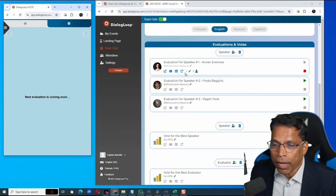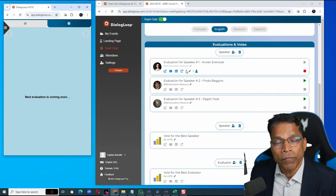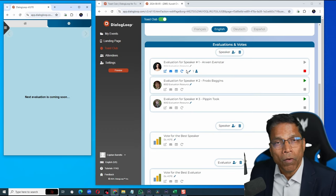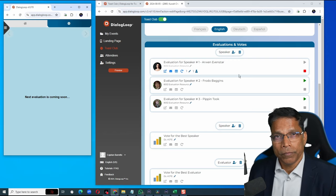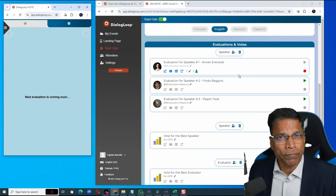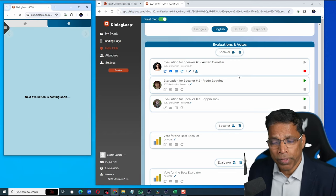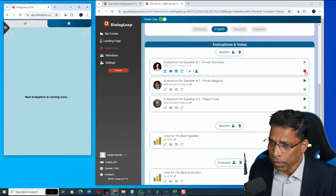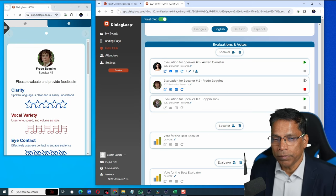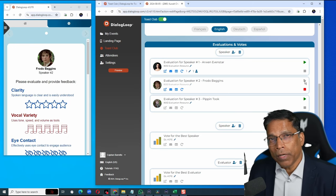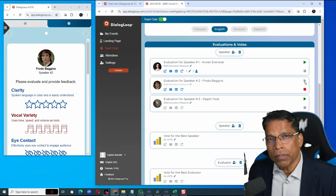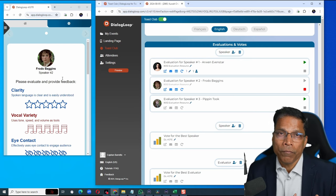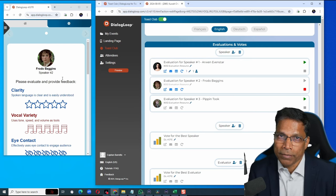On the admin dashboard, we can see that one person has already submitted their feedback. Once you're satisfied that everyone has submitted their feedback, we can click on stop. You will do this for each speaker. When you click on the play button, the feedback form for that speaker automatically appears for the attendees.